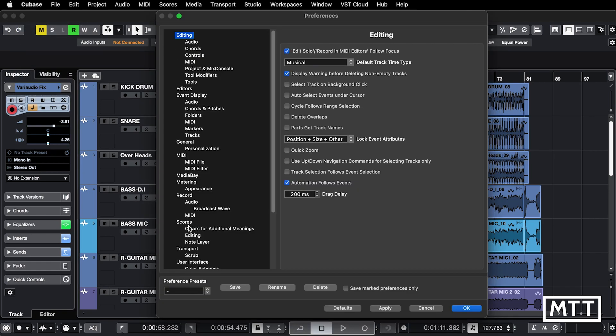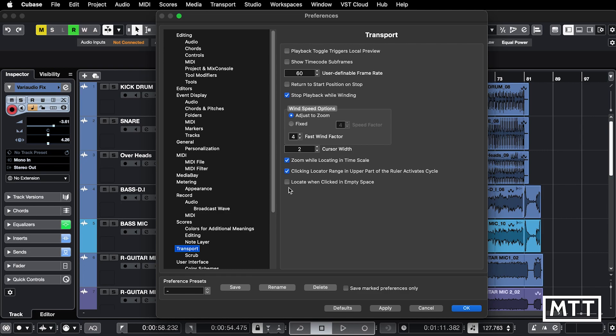Once you've opened that up, go to transport and then tick this box at the bottom, locate when clicked in empty space.